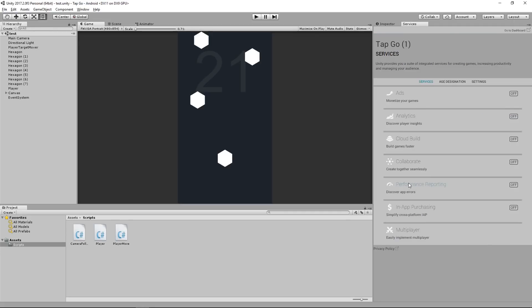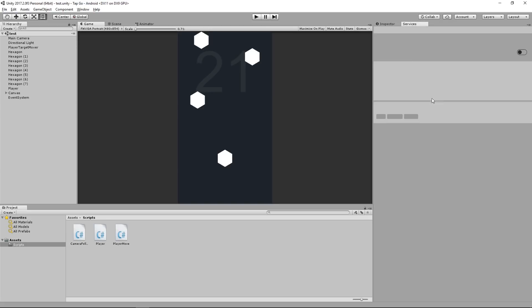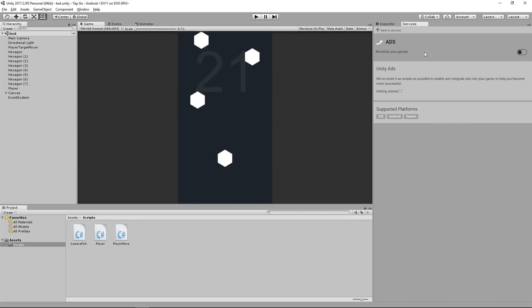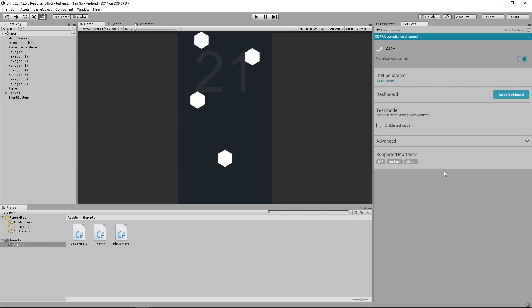Now that ties it to that organization and generates an ID for me so I have access to all these services now, which is pretty cool. But all I care about for this lesson, and again if you want to see more stuff with this let me know, I'm going to just turn on my ads by clicking on Ads and I'm going to toggle it on by clicking the toggle switch right here. My app is not targeted at children so I'm going to click Continue and then again toggle it back on.